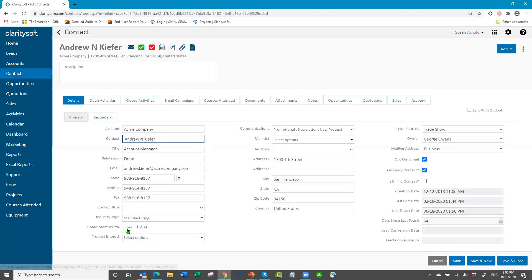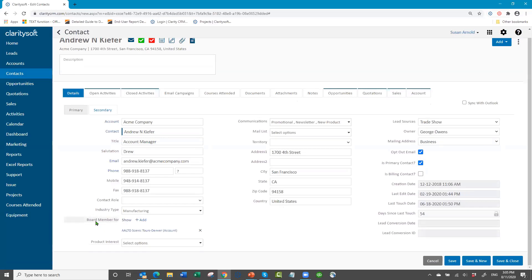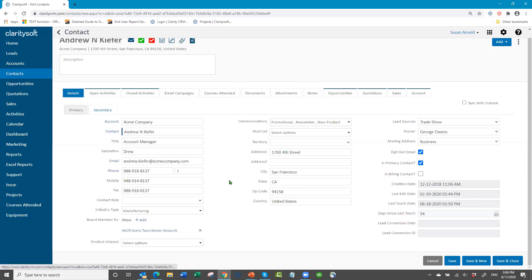There you see it — Andrew is a board member for Alto Scenic Tours. No matter where you add it, it's already related and connected. You can pull these into your list view so you can see them in the list columns, and it's all searchable. Explore those fields because they are new and can add some new ideas and functionality to your database.